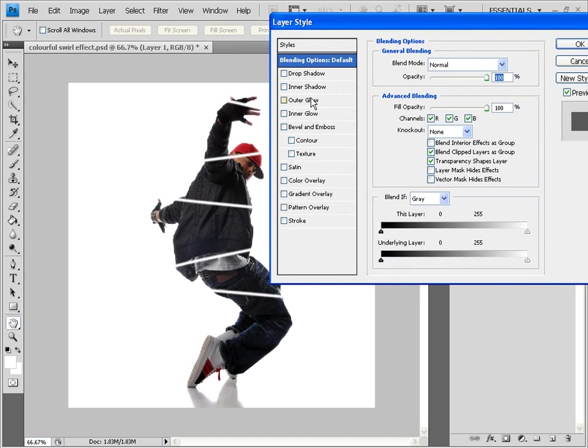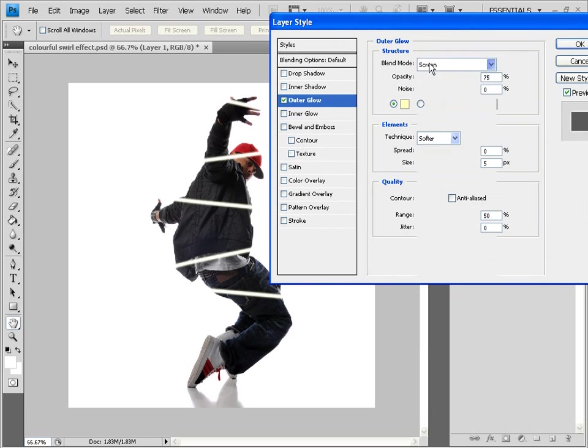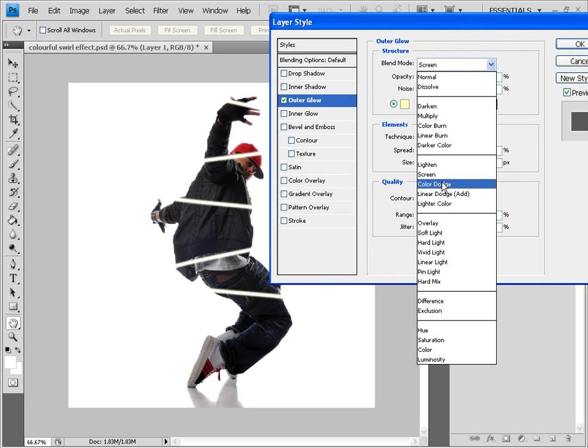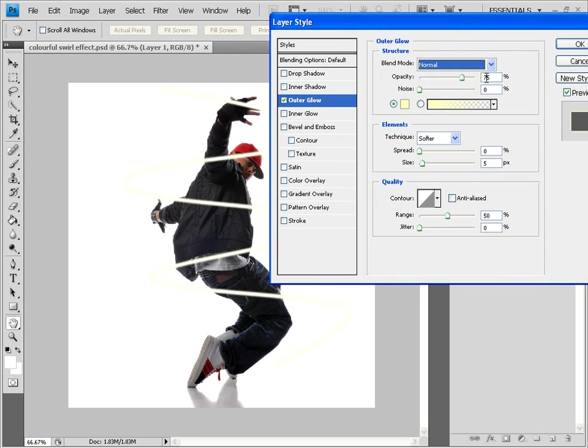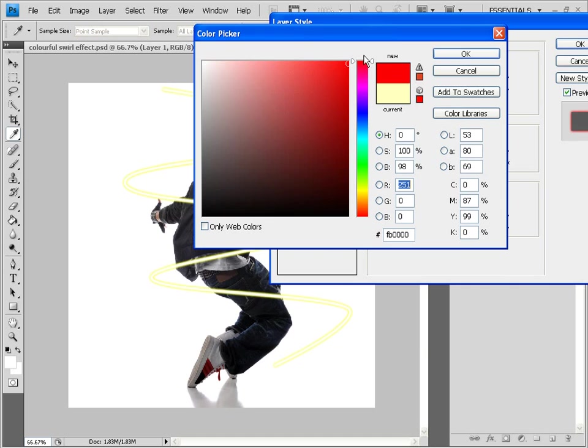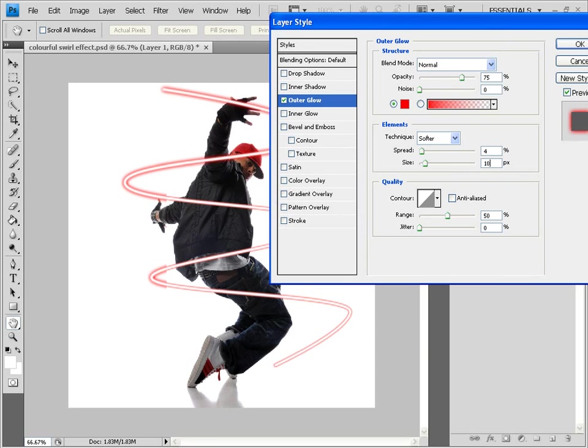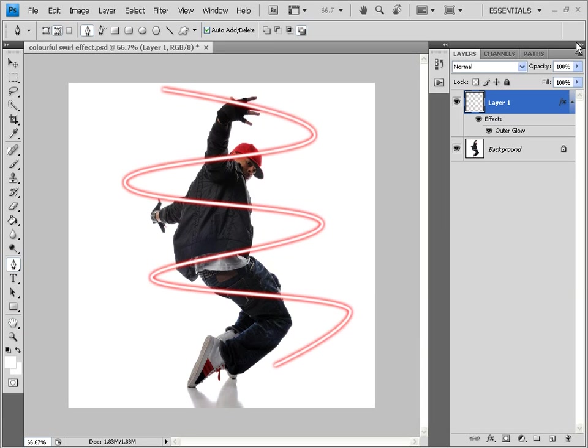Then click this outer glow option. The blend mode. Change it to normal. The opacity. Let it be at 75%. The noise. Let it be at 0%. And click this yellow box. And change your color to any. Change it to any glow which you want. I would want a red glow. So I would go for a bright red glow. Then the technique. Let it be softer. The spread. Keep it at say 4%. The size. Keep it at say 10 pixels. And click OK.